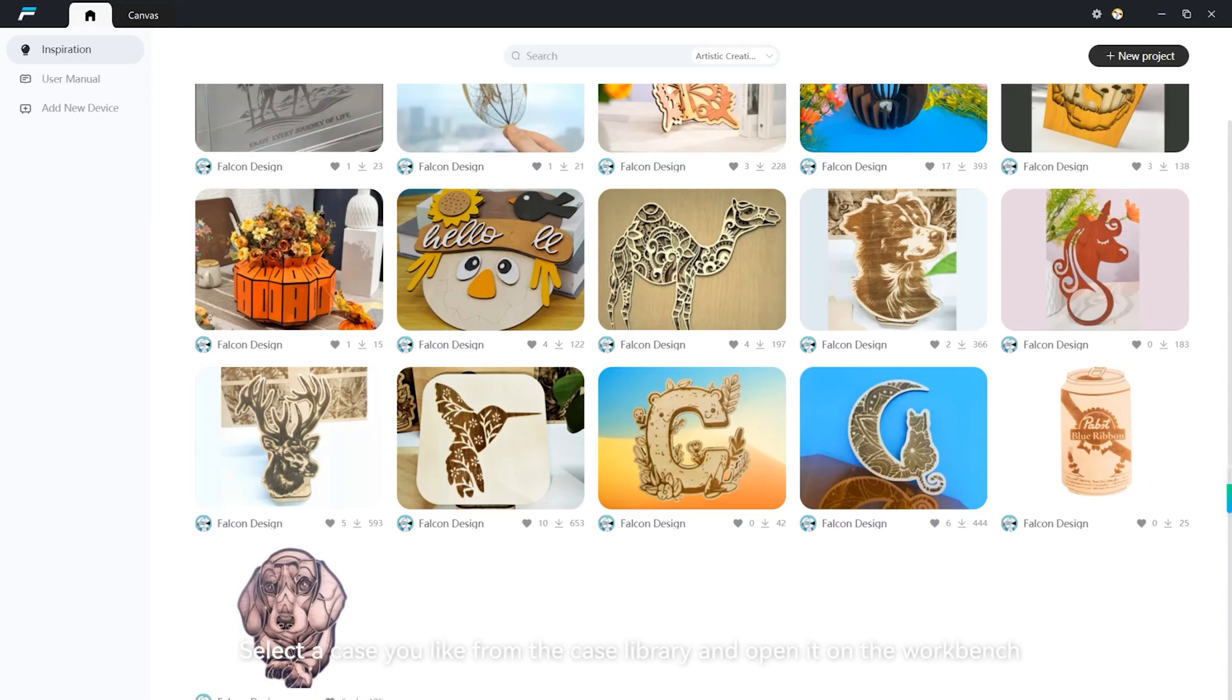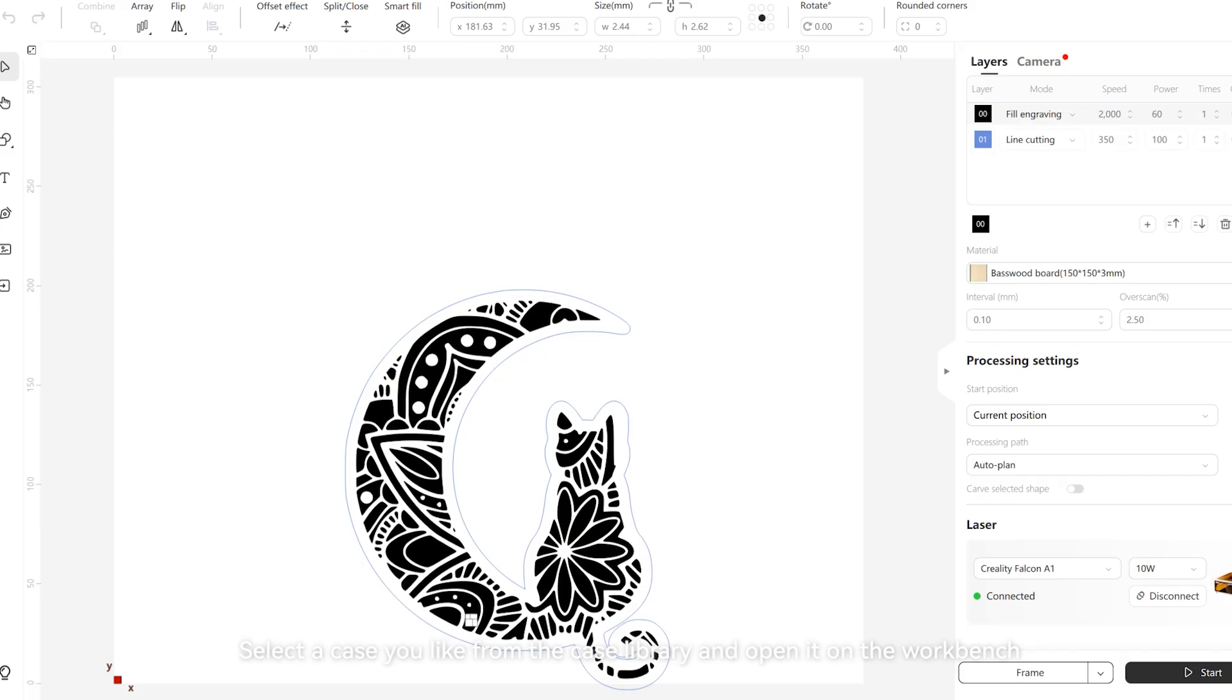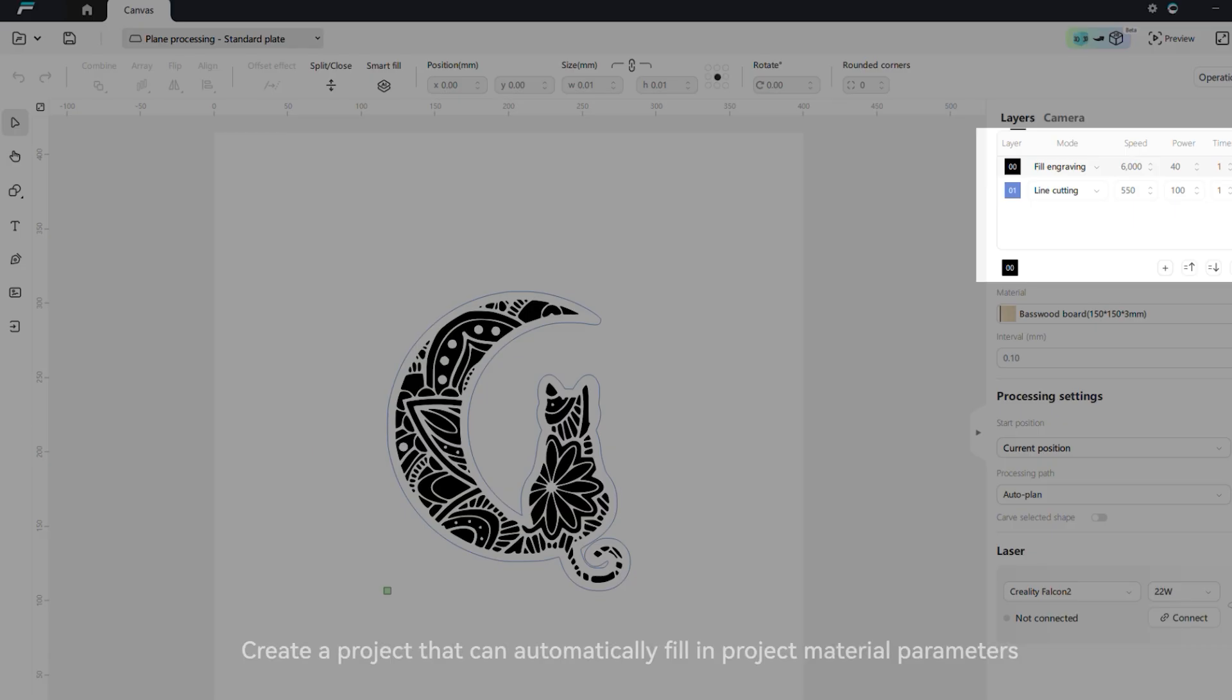Select a case you like from the case library and open it on the workbench. Create a project that can automatically fill in project material parameters.